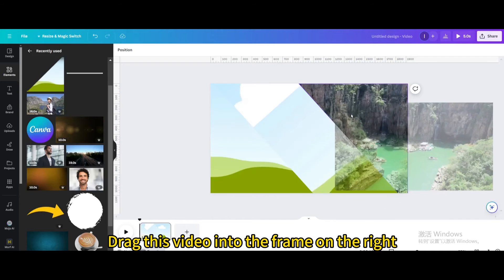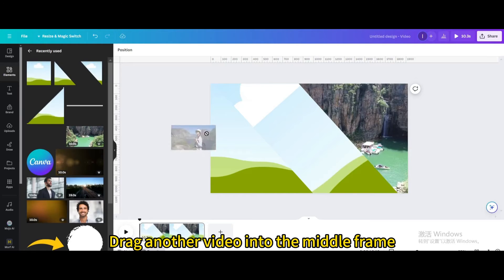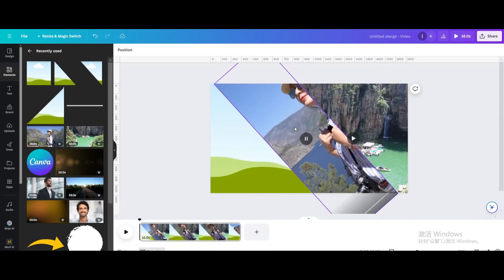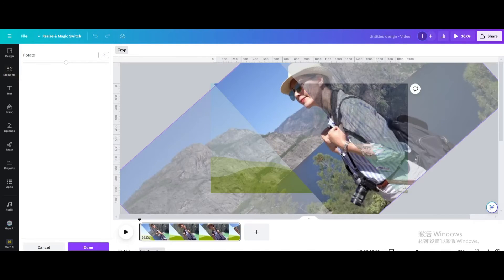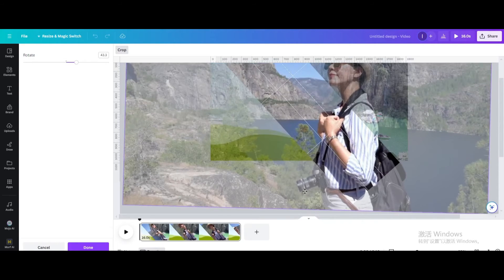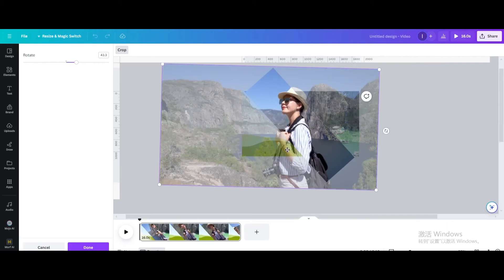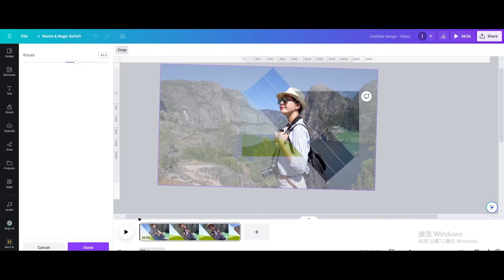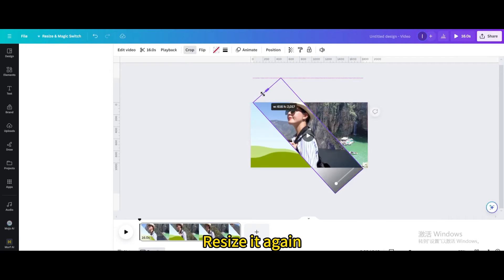Drag this video into the frame on the right. Drag another video into the middle frame. Double click on it, then rotate and move it. Resize it again as needed.